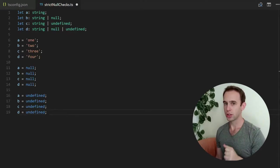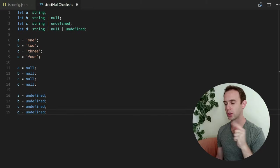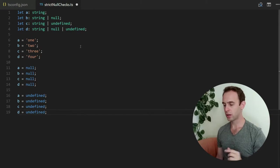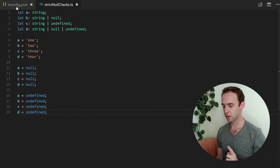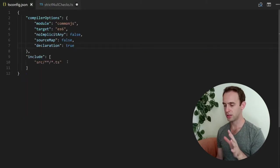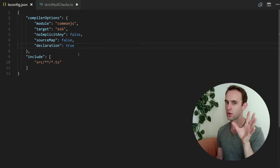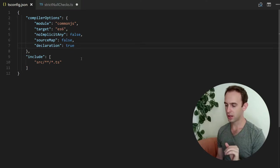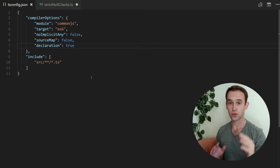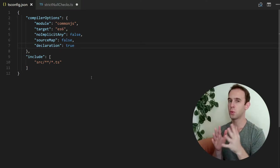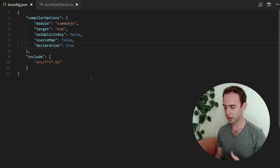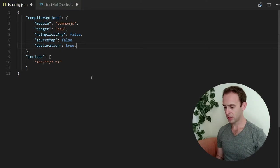But you can change it. So how can you do it? You can go to the tsconfig which is a configuration file for the TypeScript compiler or transpiler, whatever you like to call it.